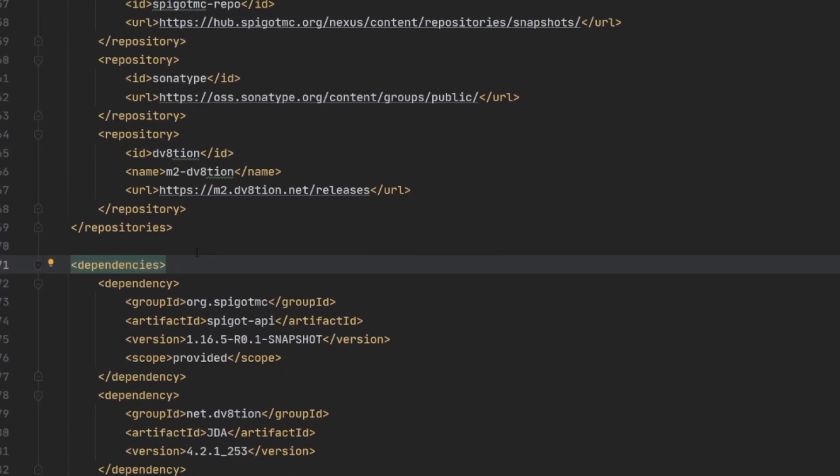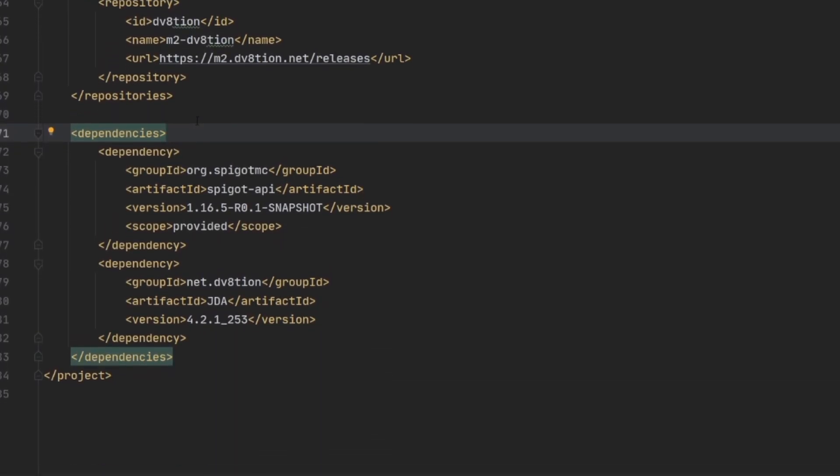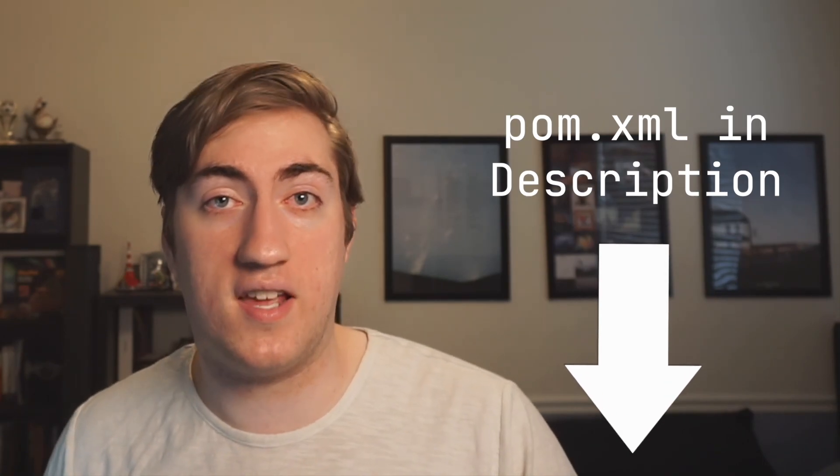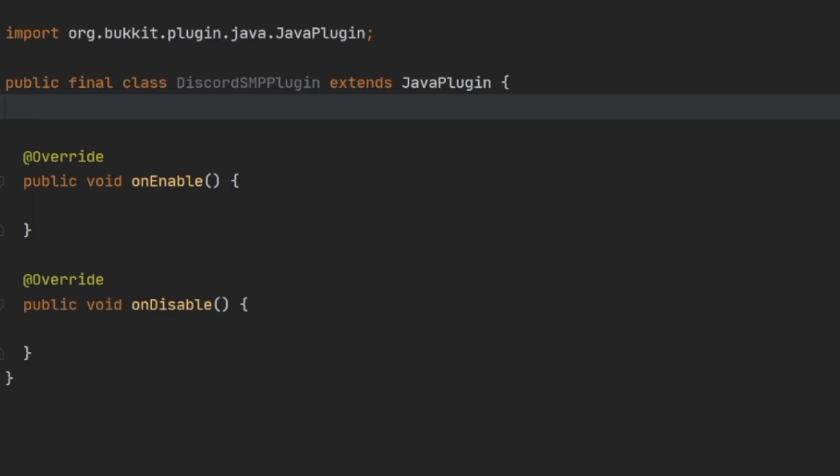To start using JDA, you need to add it to your project using Maven. I'm going to link my pom.xml Maven file in the description. You can go ahead and copy the build steps, repositories, and dependencies, and then you'll be all set to start writing your code.